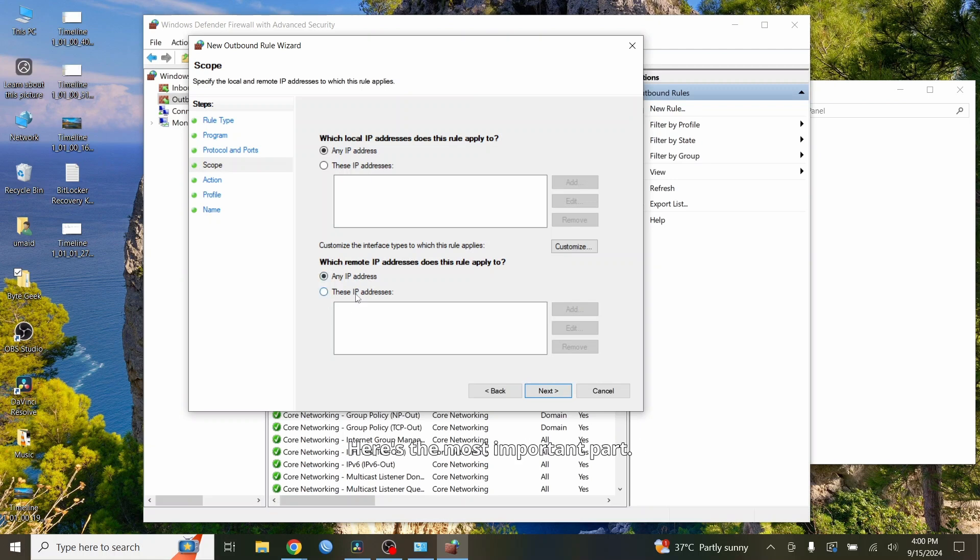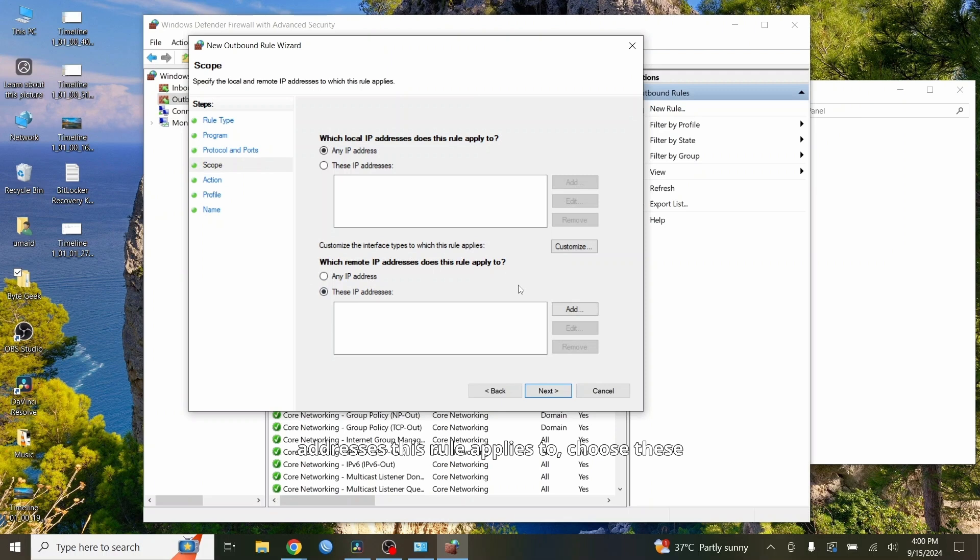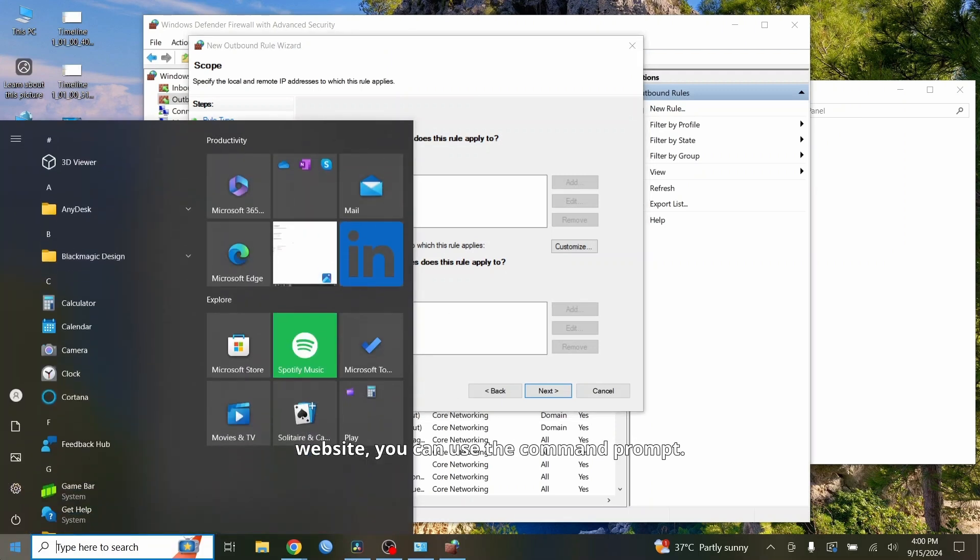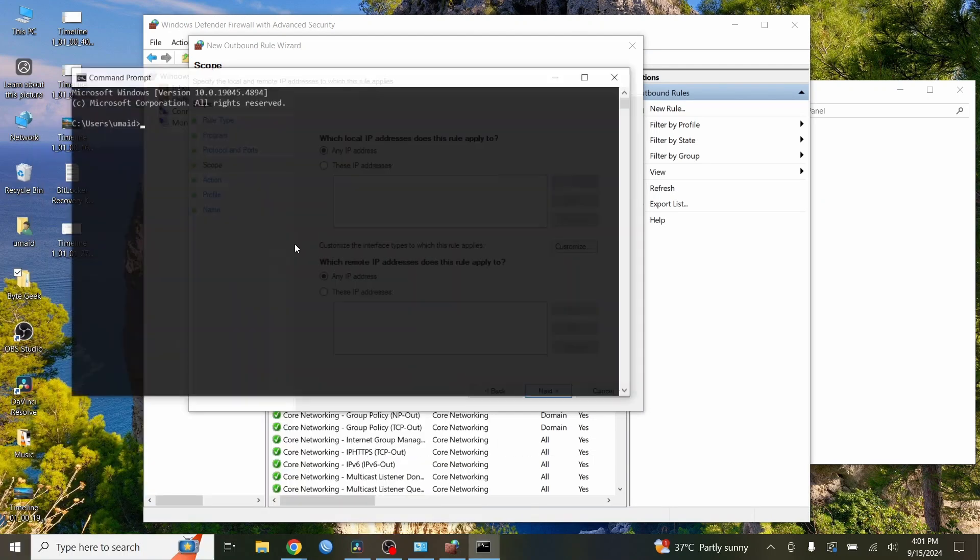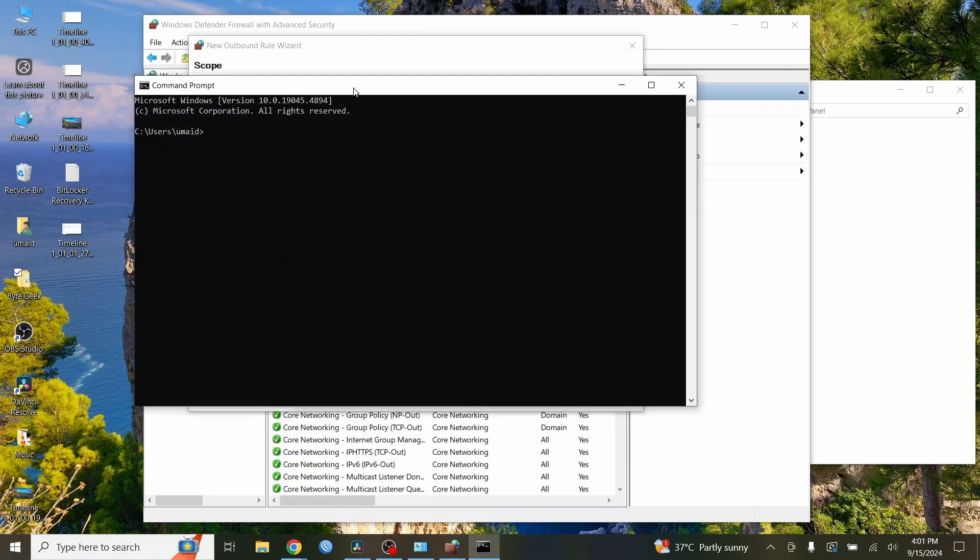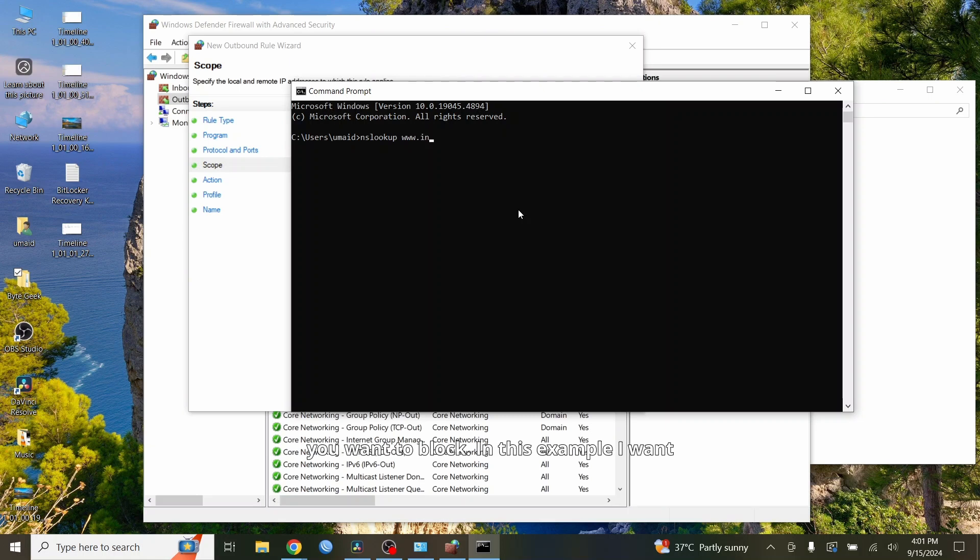Here's the most important part. We're going to block the website using its IP address. In the scope section, under which remote IP addresses this rule applies to, choose these IP addresses. To find the IP address of a website, you can use the command prompt and type NSLOOKUP, then type the website address you want to block.